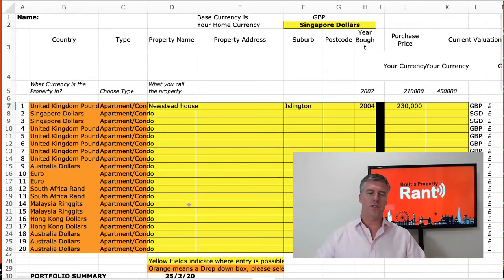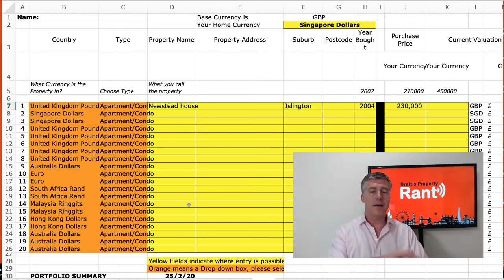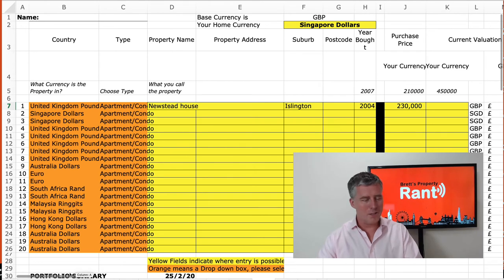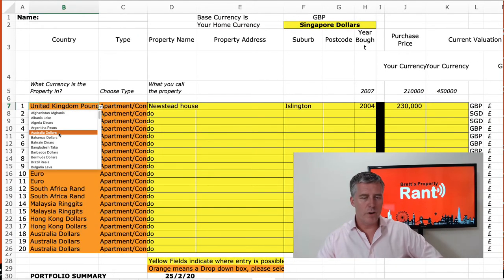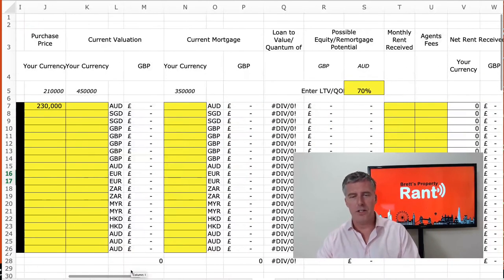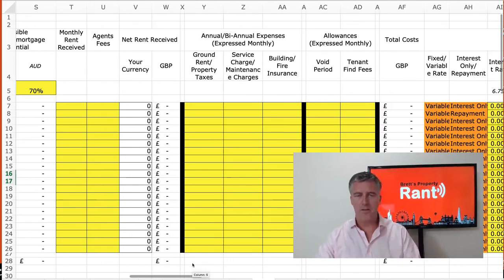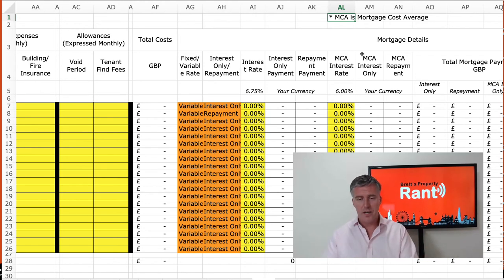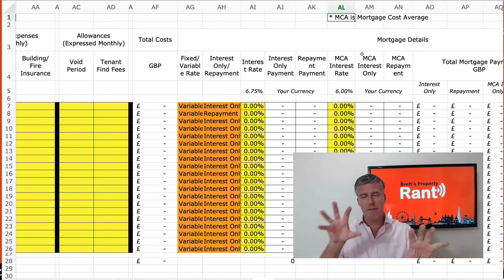Finally, I want to show you the portfolio tab. This is really cool if you want to see how this purchase is going to impact your existing portfolio. You can put in all the detail — I recommend doing this with your portfolio manager. The bottom line is you can have up to 20 properties, choose whatever currency they're in, and record all the details: current valuation, current mortgage, your equity, possible equity remortgage, monthly rent received, agent's fees, net rent received, biannual expenses, allowances. We use a thing called Mortgage Cost Averaging — MCA — which is averaging at 6%, so whatever the interest rates are now, I use 6% to account for the fact the market will go up and down over a period.